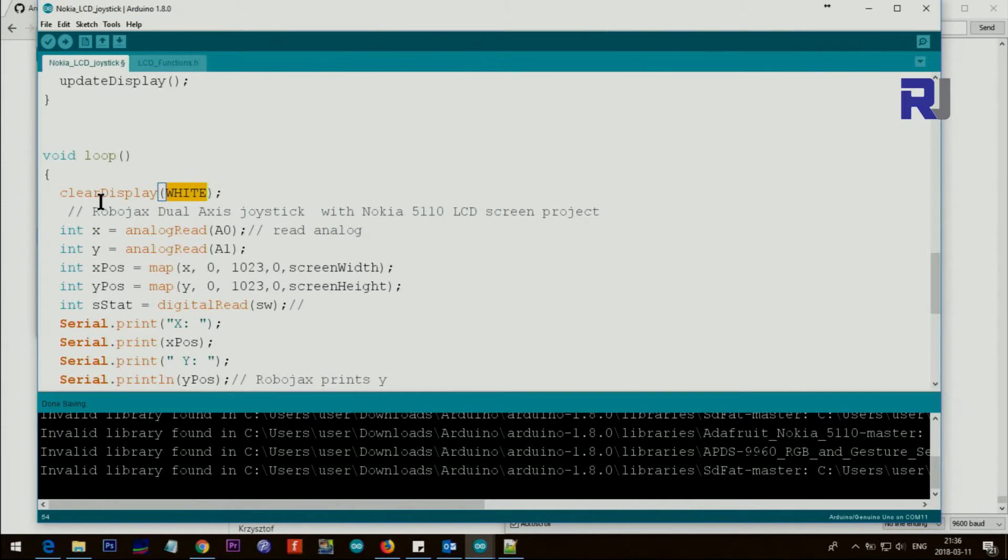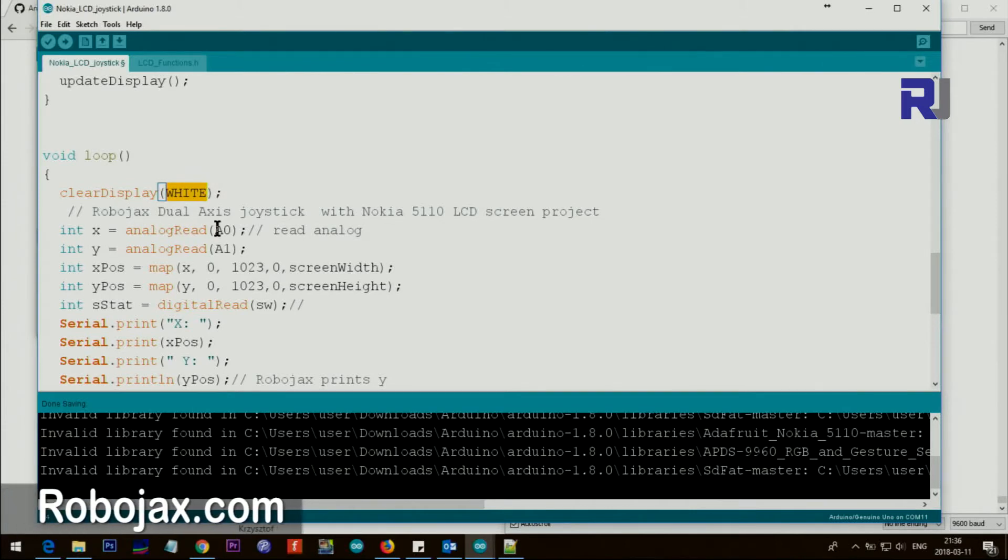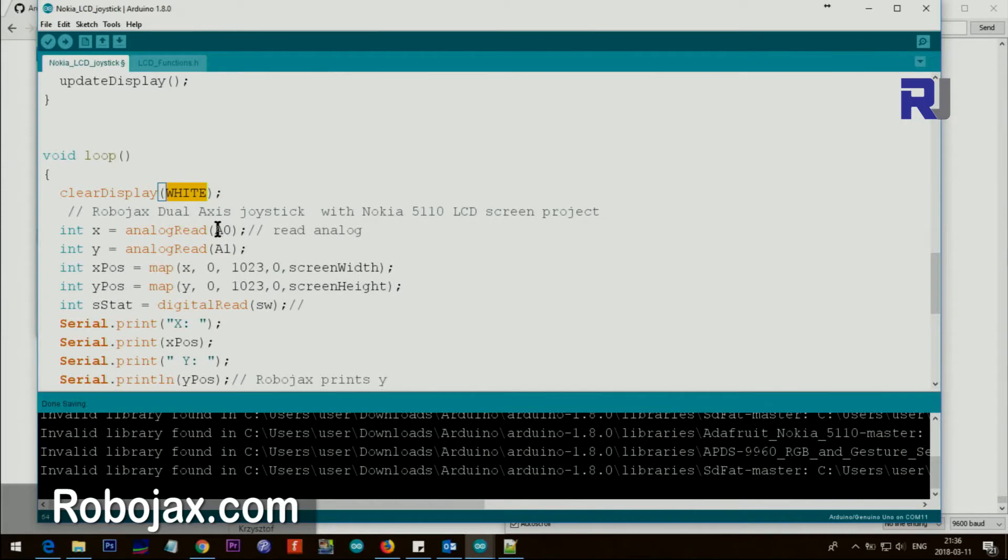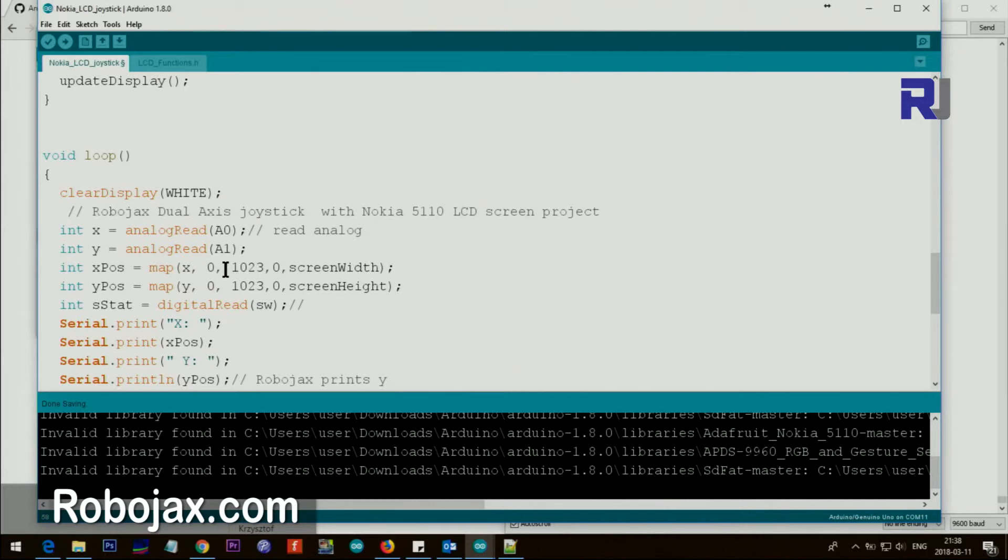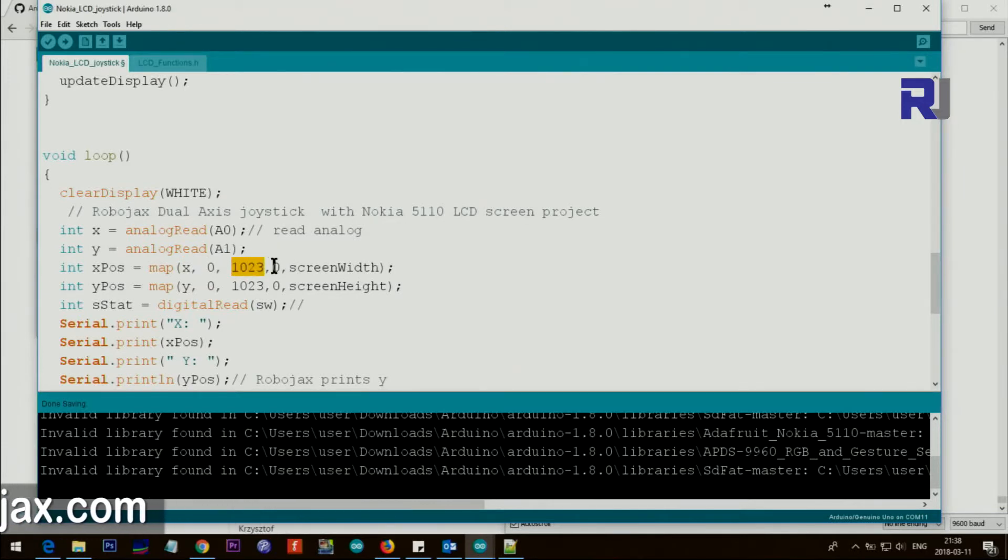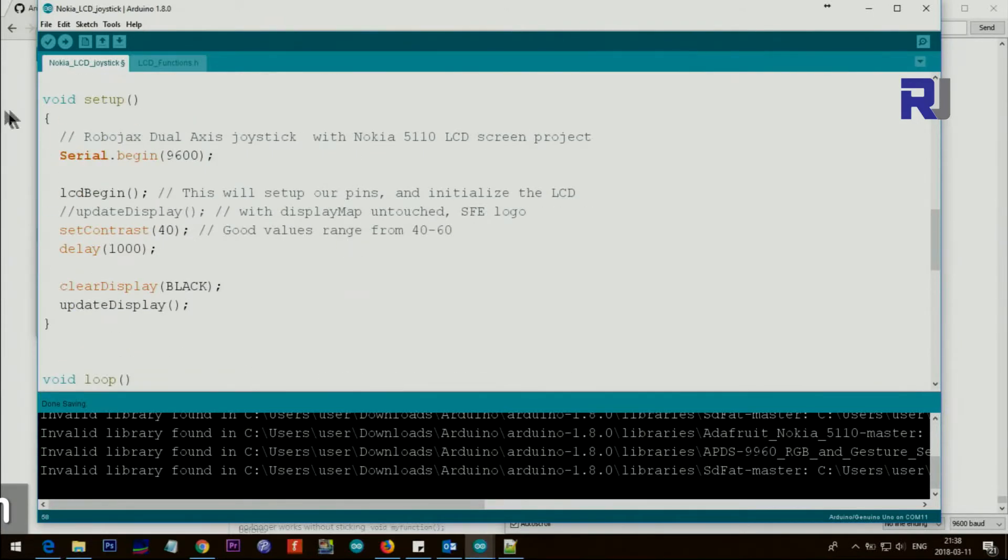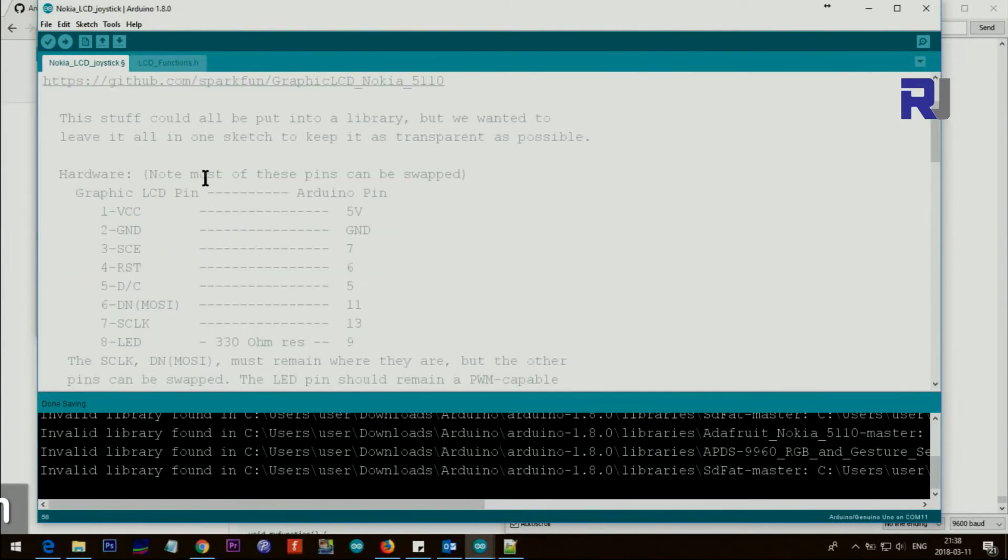So we read analog zero, so that is from joystick, the pin that I showed you. It will go to X. And then analog one is the position of Y. So this map will say get the value of X and map a value between from 0 to 1023 and map it to these two values, between 0 and the screen width.